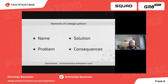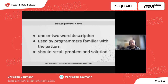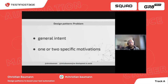Design patterns usually consist of four elements: the name, the problem description, a solution, and the consequences of using the pattern. The name is a one or two-word description that pattern-literate programmers can use to communicate — examples include factory method or mediator. The problem includes a general intent and a specific motivation. For instance, the intent of the singleton pattern is to prevent more than one instance of a class from being created. A motivating example might be to not allow more than one object to access a system's audio hardware at the same time.